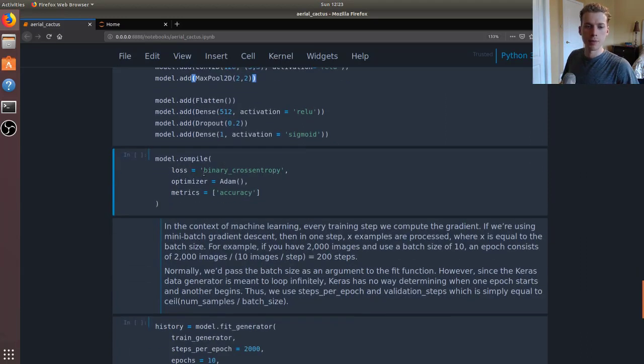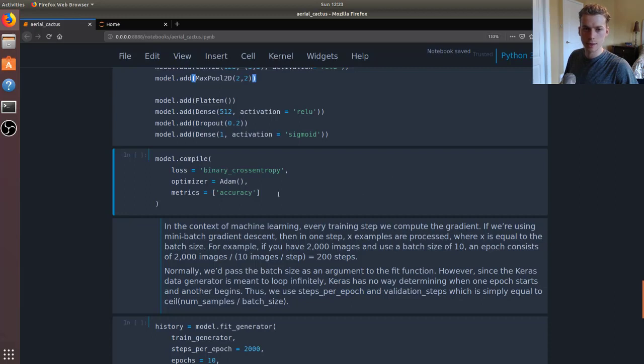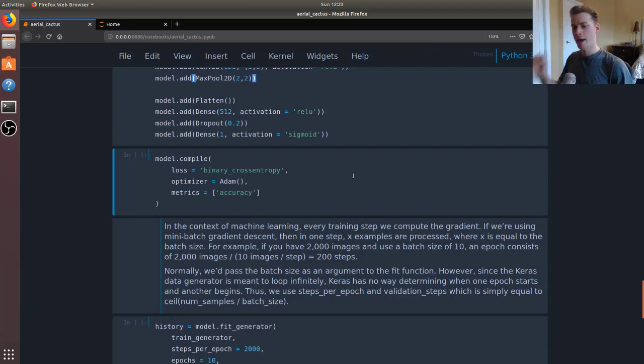Compiling the model, we use binary cross entropy because this is a binary classification - either it has a cactus or it doesn't. We'll be using the Adam optimizer and then we'll be using accuracy as our metric.